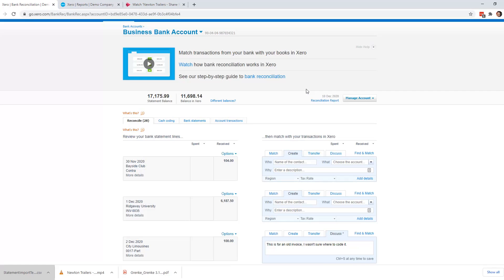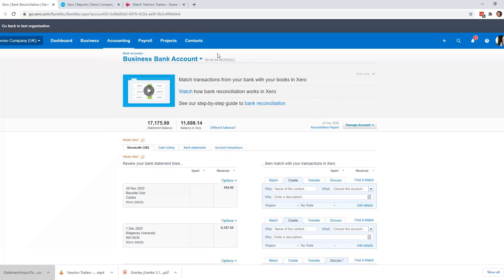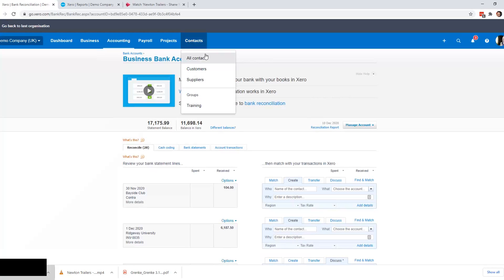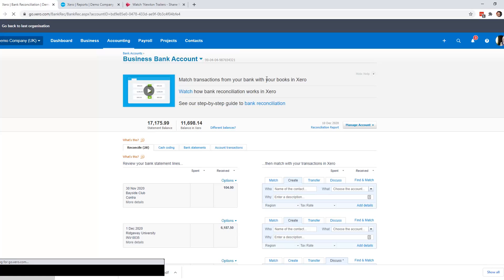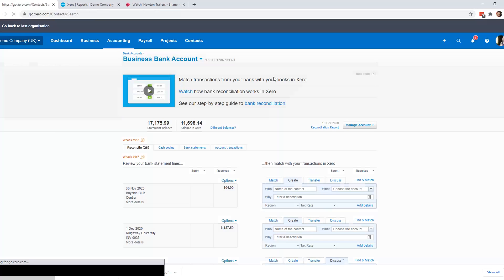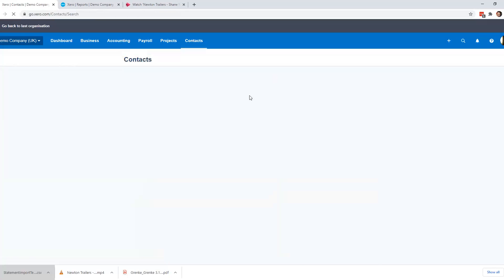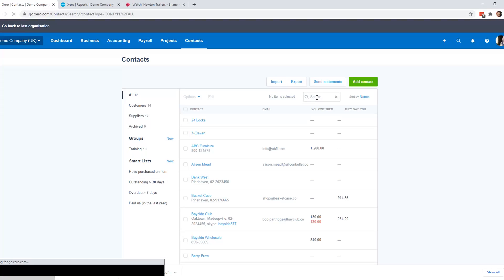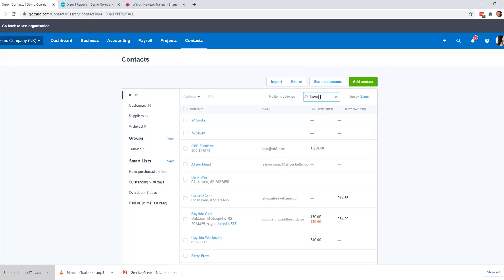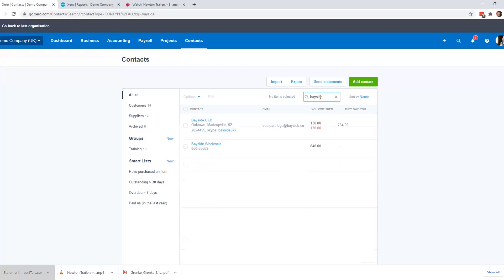So in this scenario, the customer Bayside Club is also a supplier. And if we go and look at their account, we will see. I go and look in contacts and search for Bayside Club. You can see that we owe them £130, but they owe us £234.